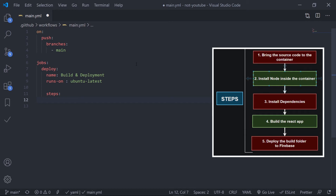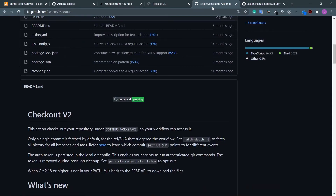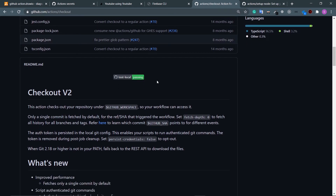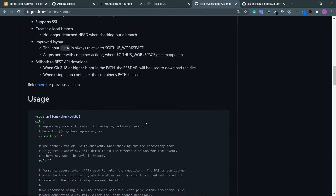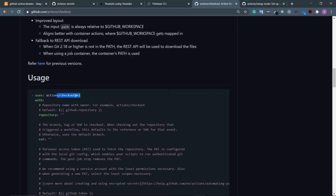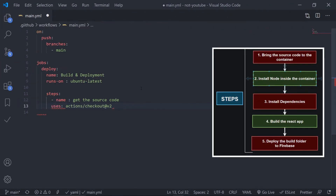Inside jobs, define 'steps'. The first step: get the source code into the container. Optionally give it a name like 'Get the source code'. Use the action from the GitHub Marketplace — actions/checkout. The description says it checks out your repository under the GitHub workspace, which is exactly what we want. Add it with the 'uses' keyword: uses: actions/checkout@v2.